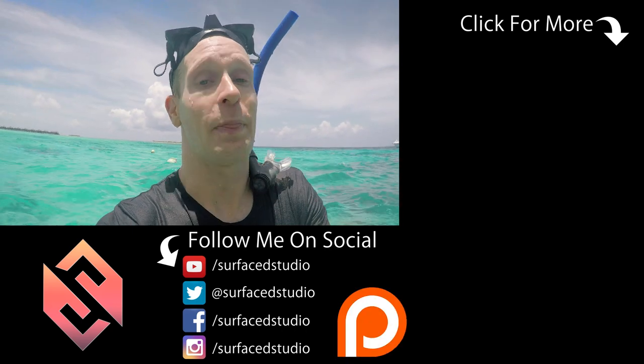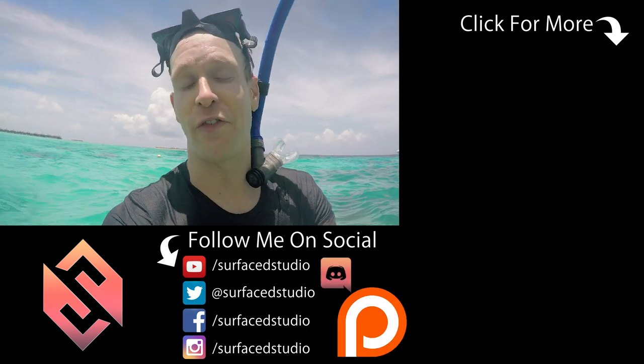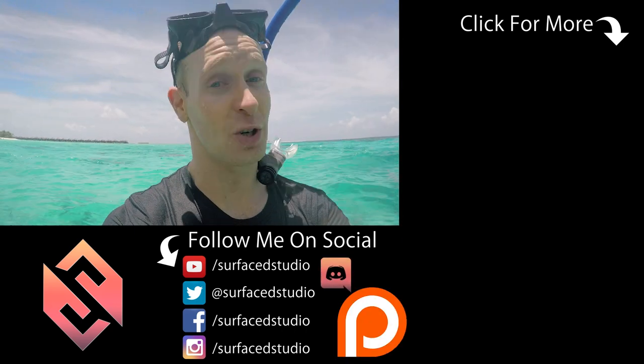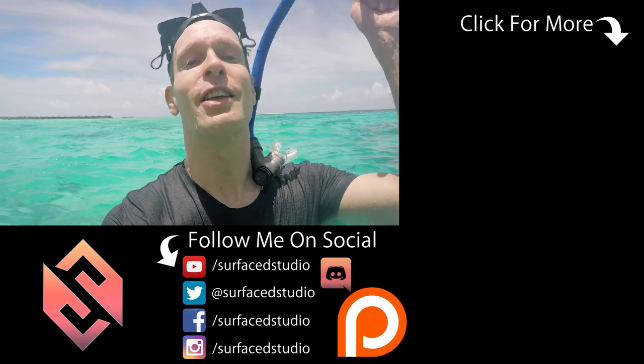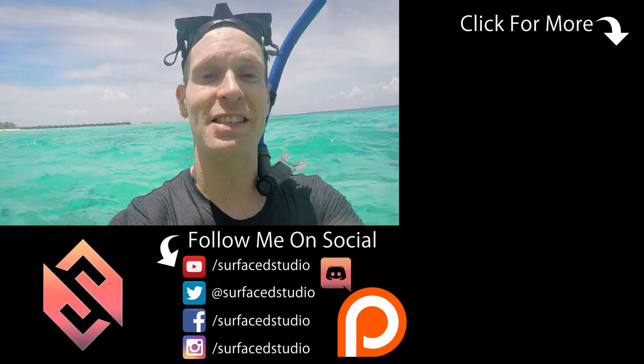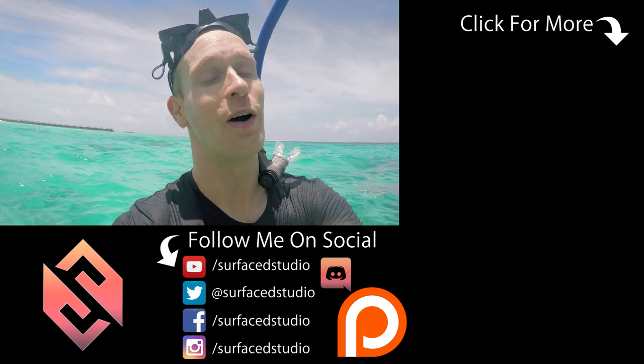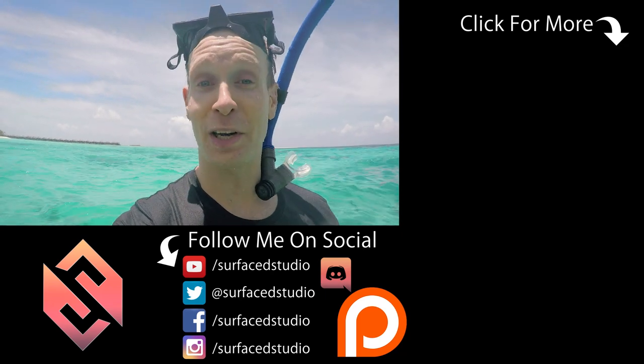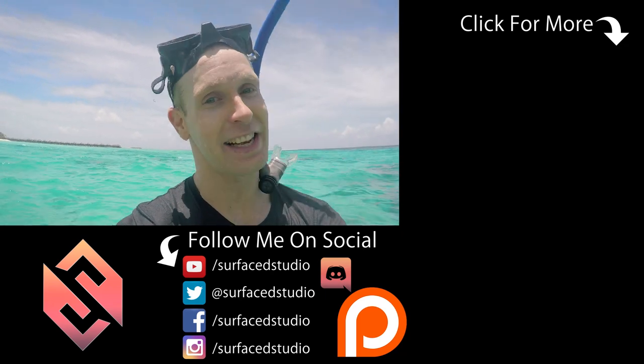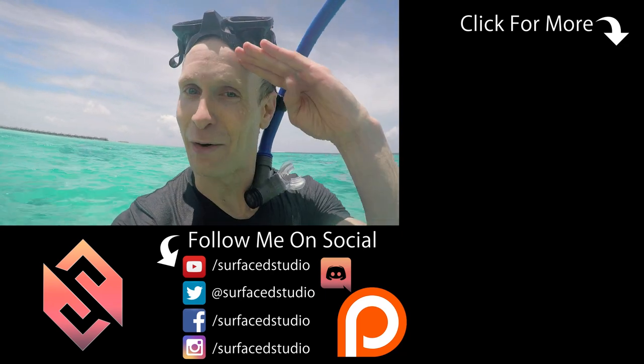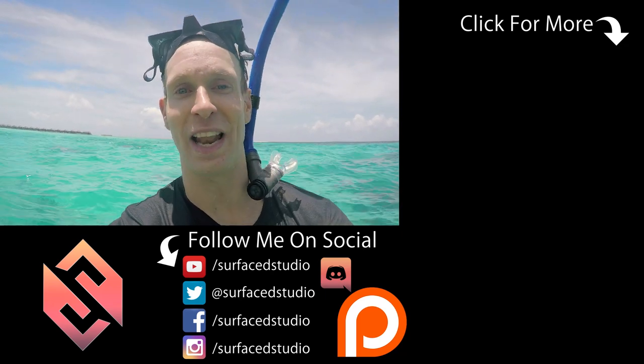As always, if you have any comments, questions, or suggestions, just leave them down in the section below. Thank you very much for watching, and until next time, I will see you later.